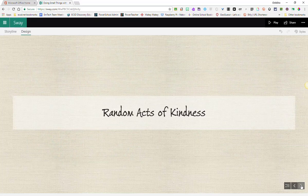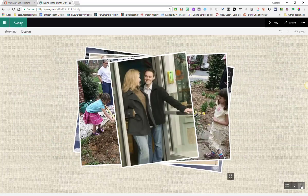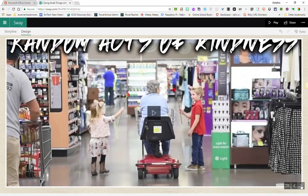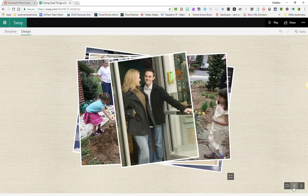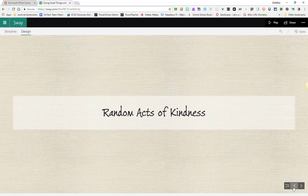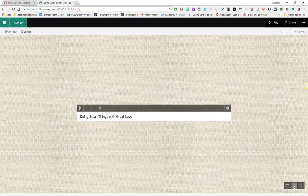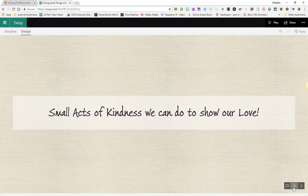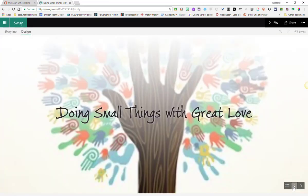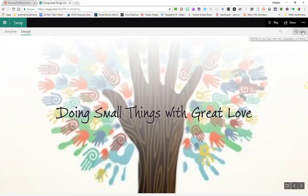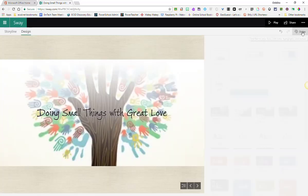This is how my current Sway is looking. And I'm okay with this, but I think I'd like it to look a little different and have a different flow to it. I'm going to go up to the top right corner and click styles.